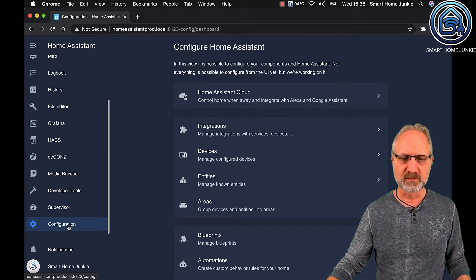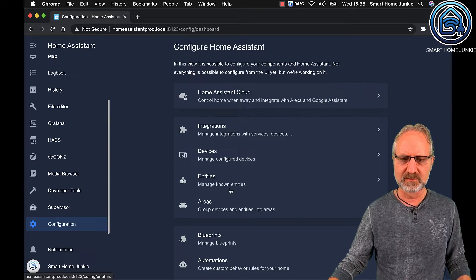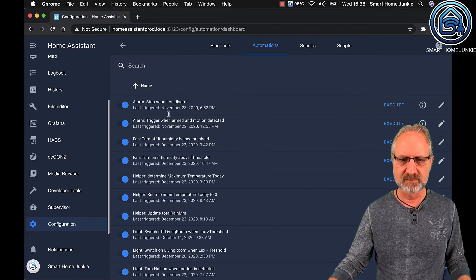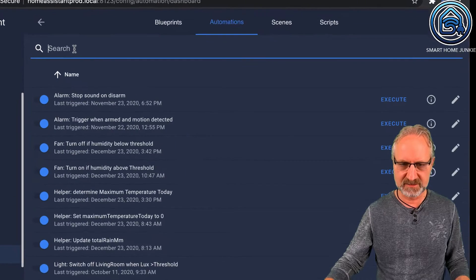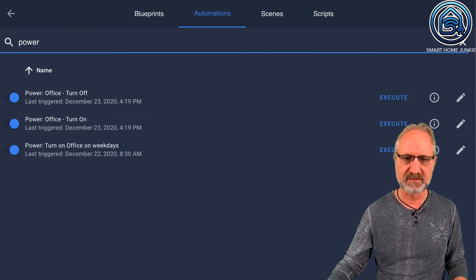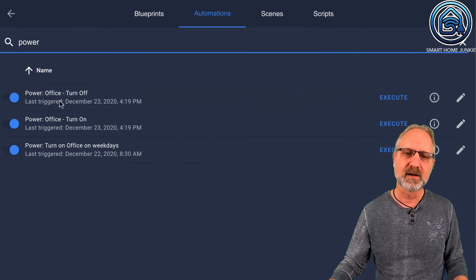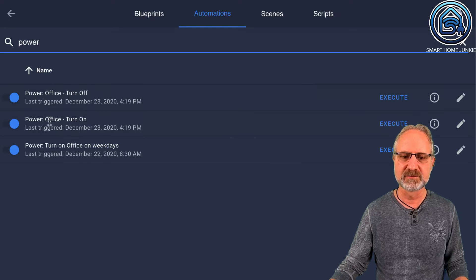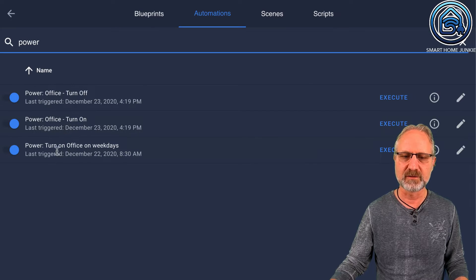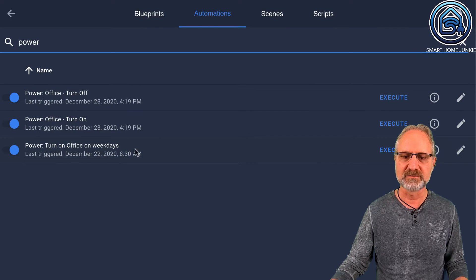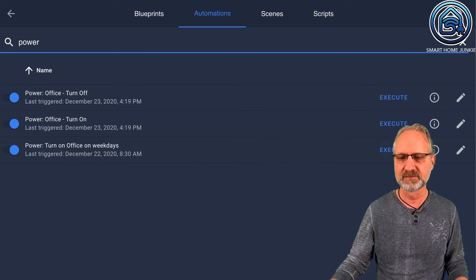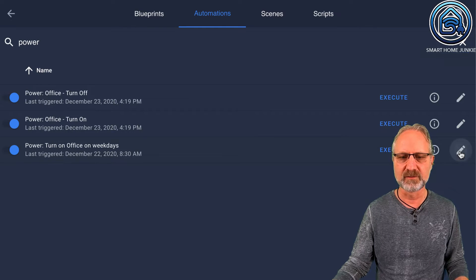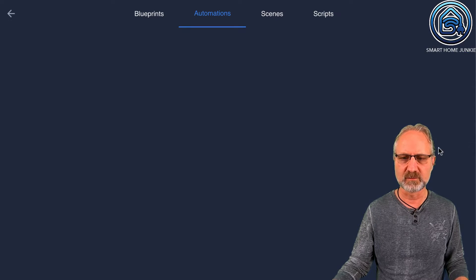Then we are going to create three automations. I already created them: Office Turn Off, Office Turn On, and Turn On Office On Weekdays. So let's dive into the third one — Turn On Office On Weekdays.